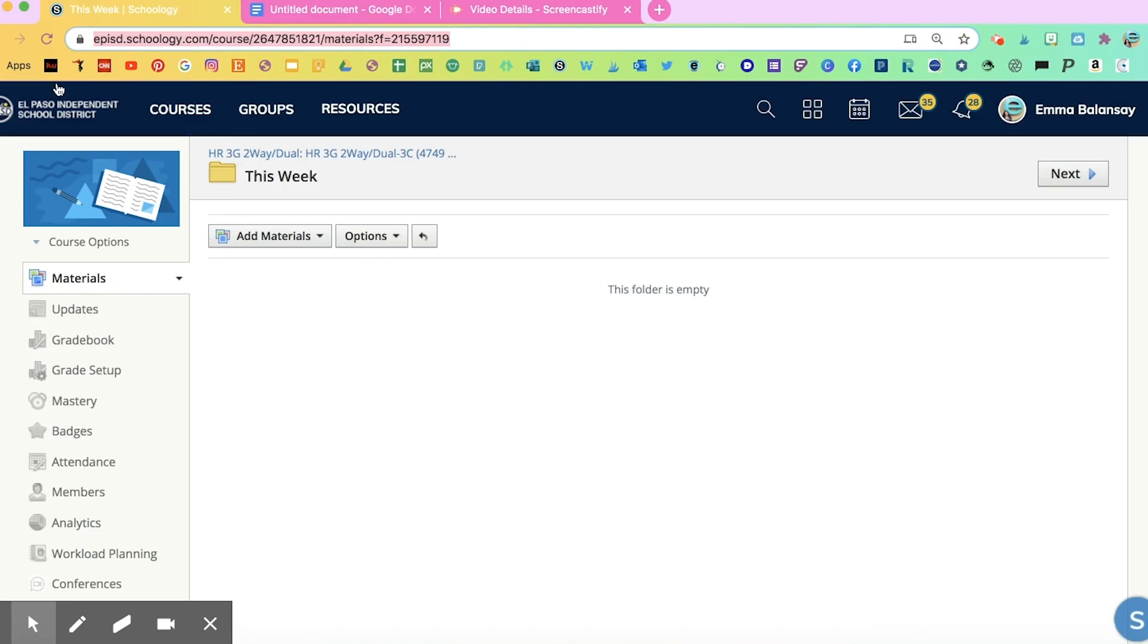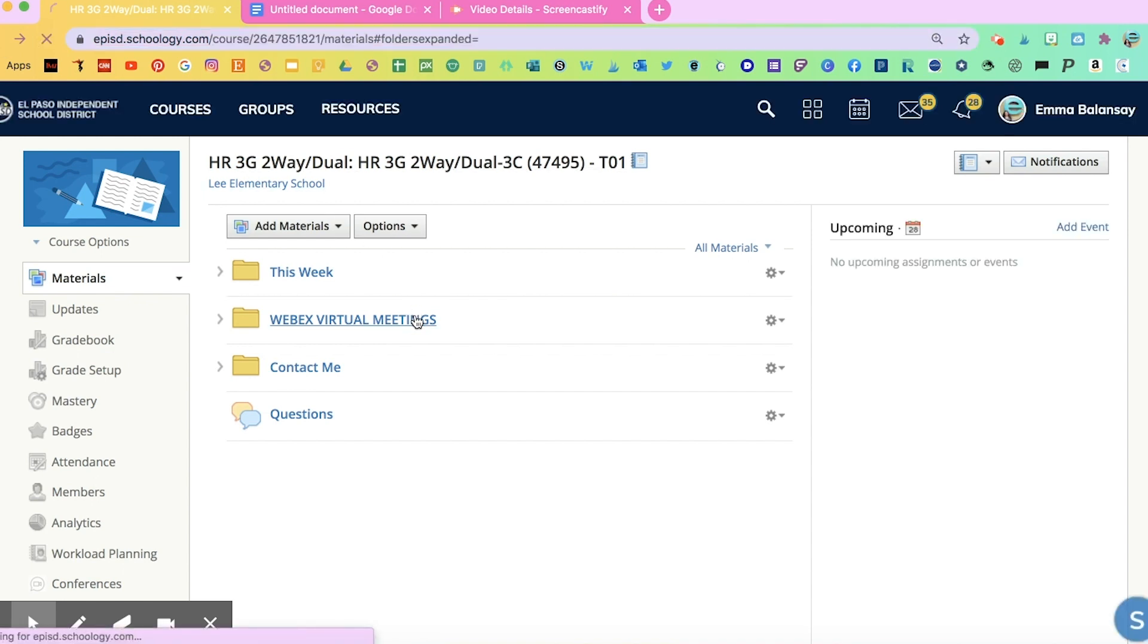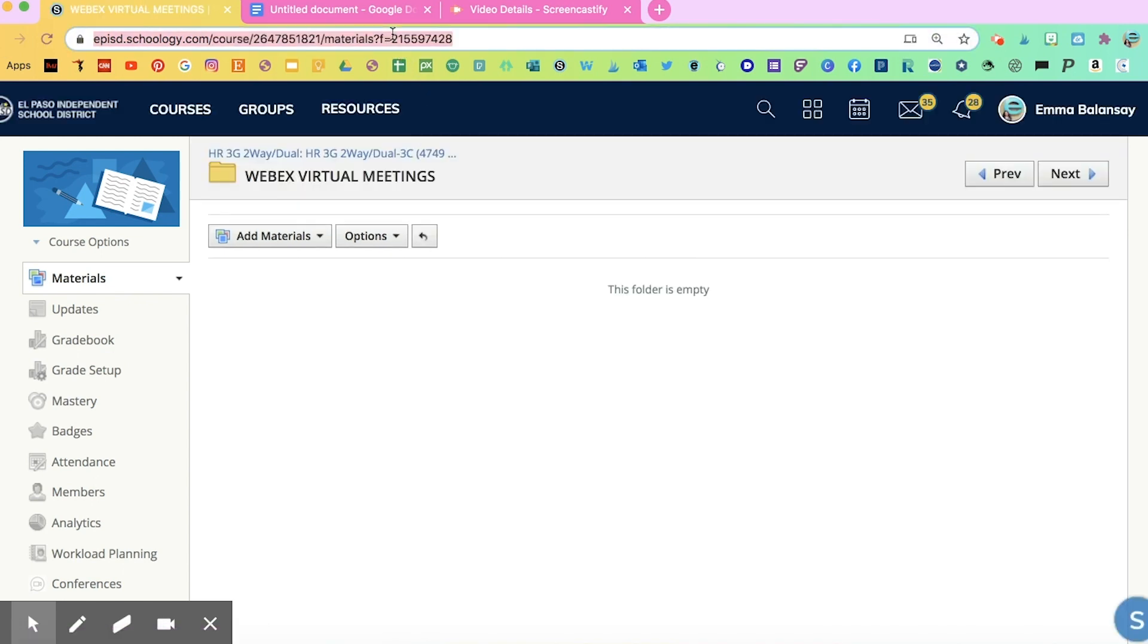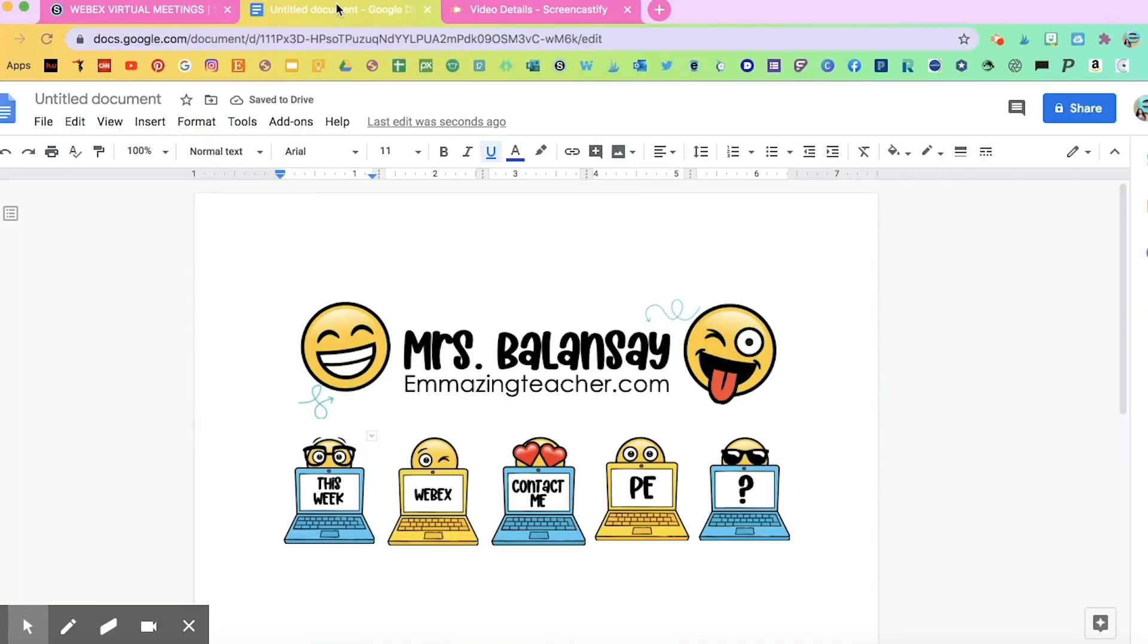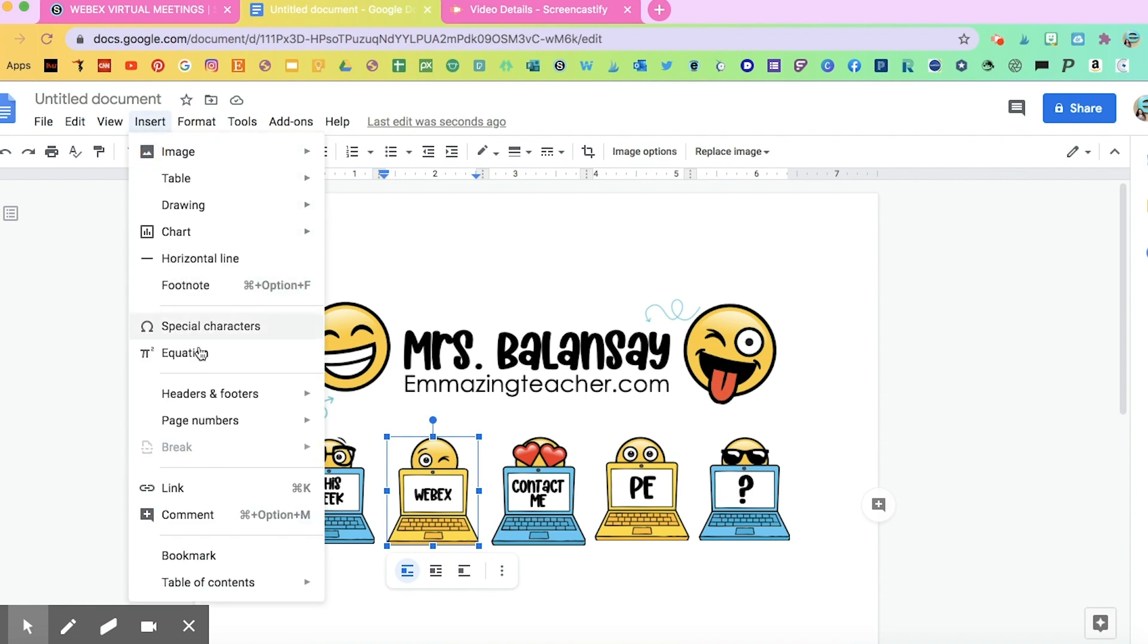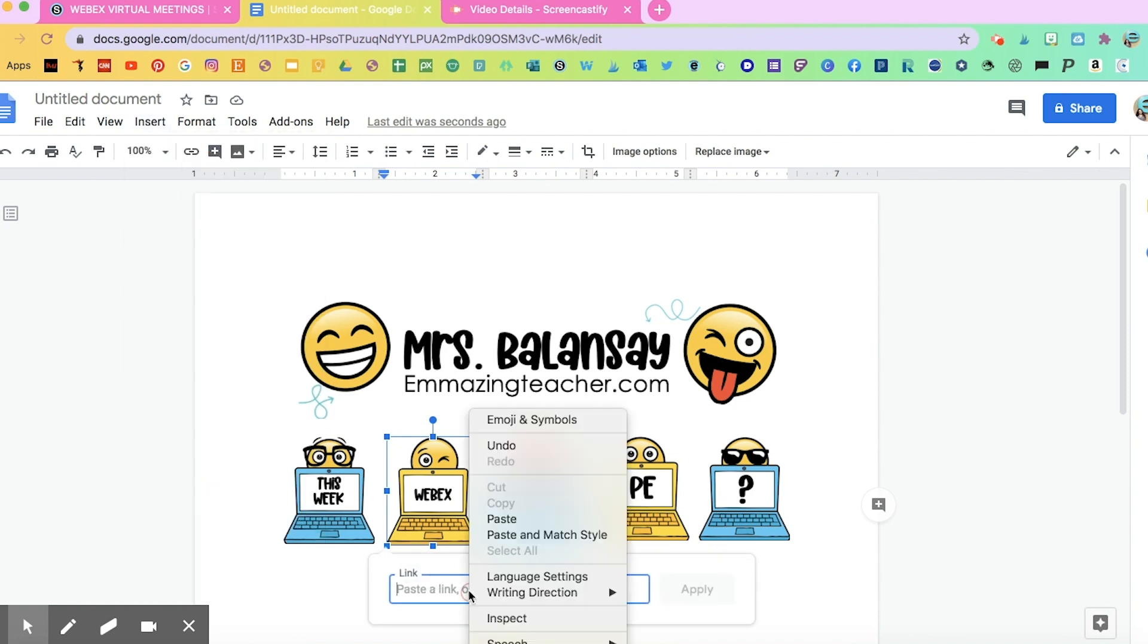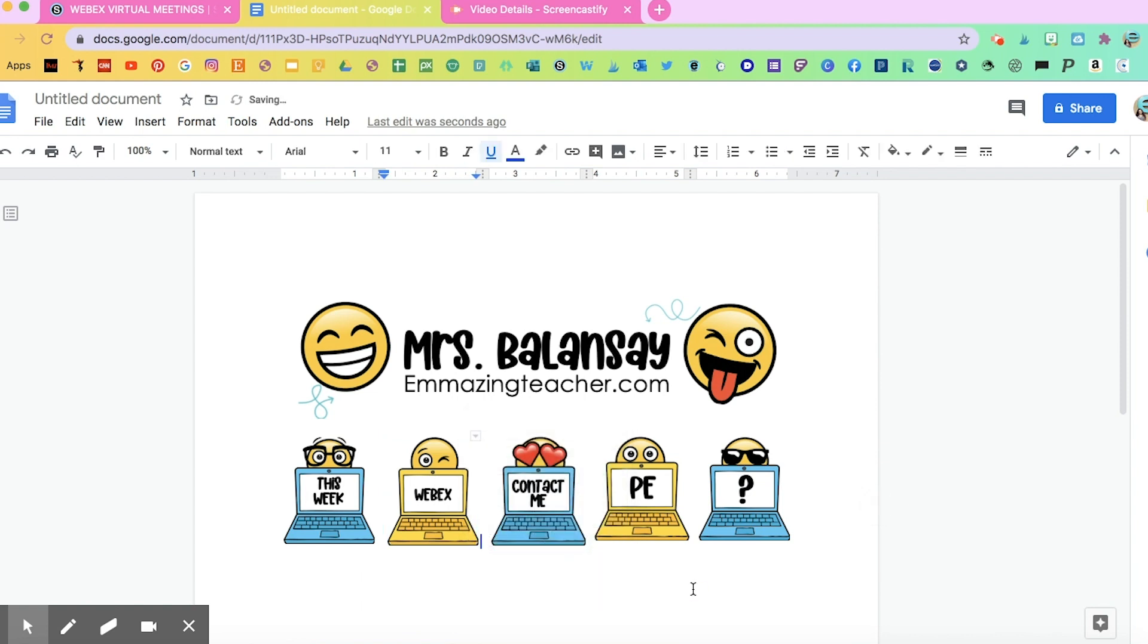Next, I'm going to go back, and I'm going to link the WebEx folder. Copy, go back, Insert, Link, and paste that link right there and apply it. And you're going to repeat that same step for each one of these.